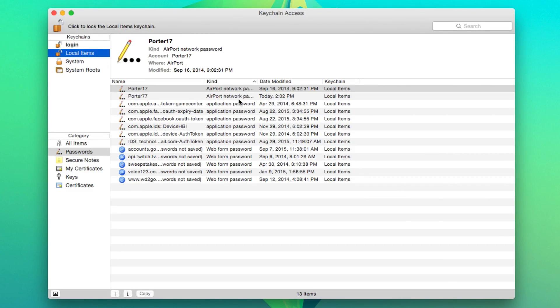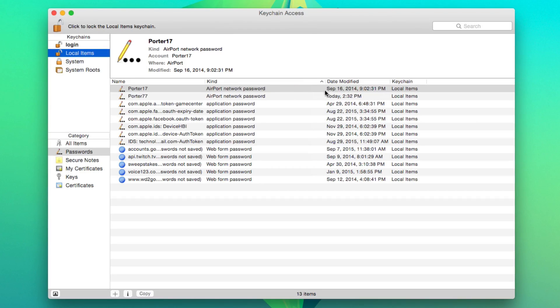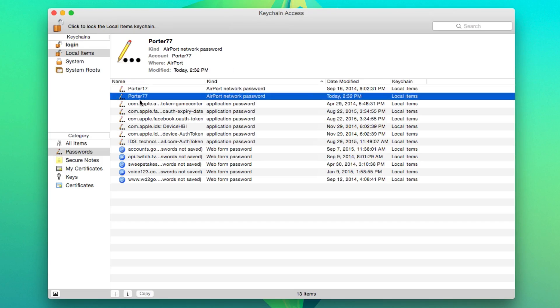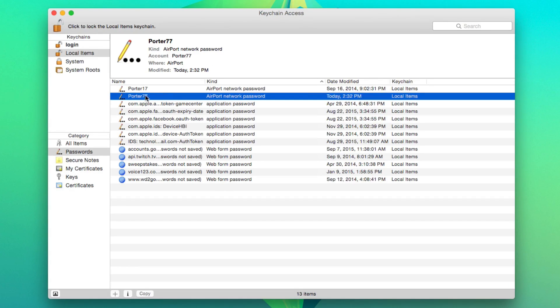Now what you're going to be looking for is something that says airport network password right here. If we make it bigger, you see that it says airport network password. Now, depending on what the name of your network is, this is an old network right here.